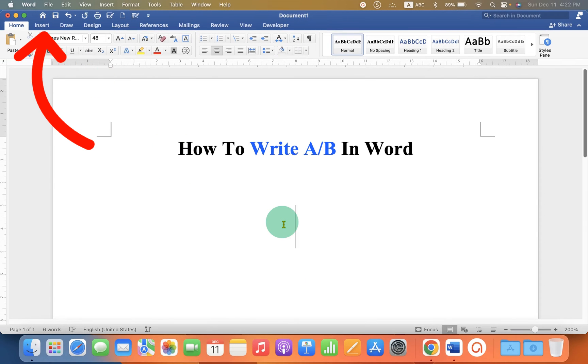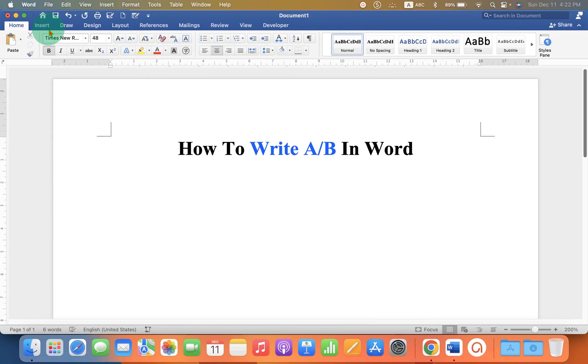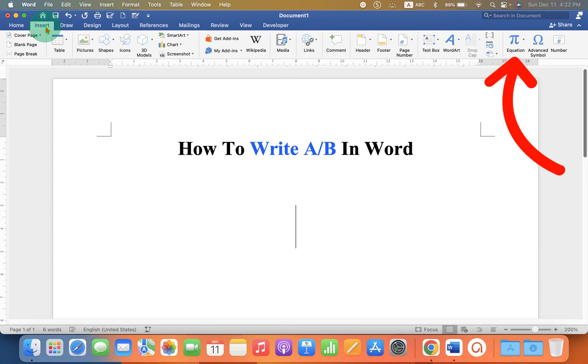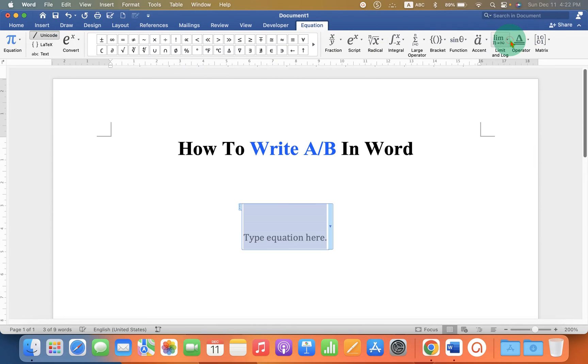First you need to click on the Insert tab. You will see here the option Equation. Click on it to get the equation box. Now we can type the equation.